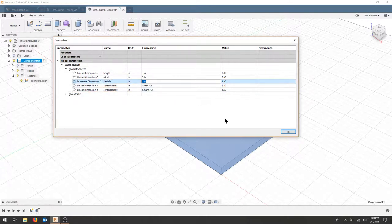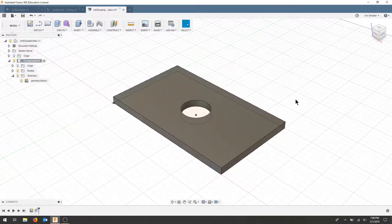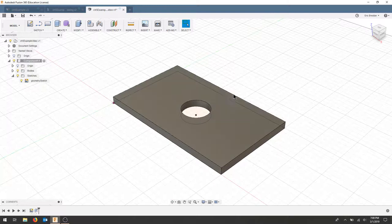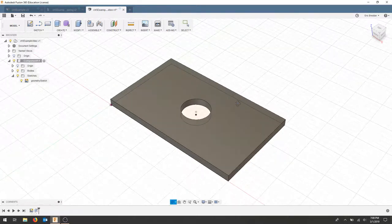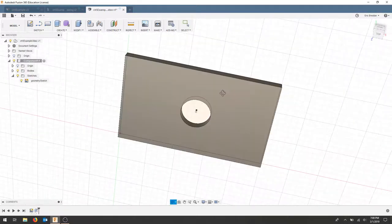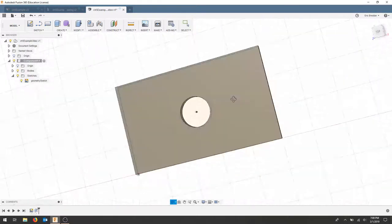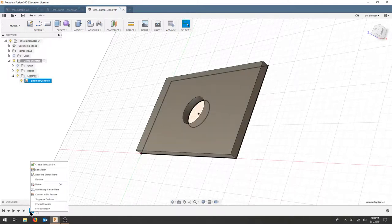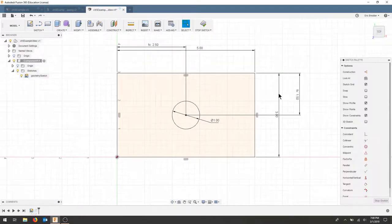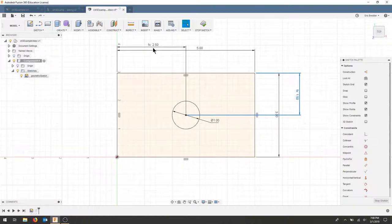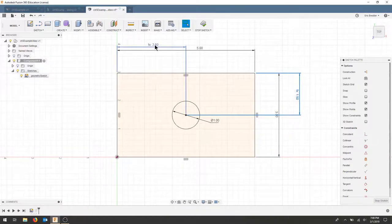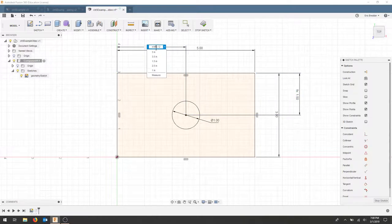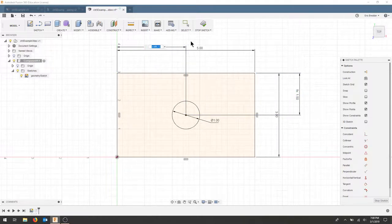Now I can hit OK. And my part hasn't changed at all. But when I go back to edit my sketch, if I look, this dimension is a function and this dimension is a function with the result. So if you double click you can see here it's actually width over 2.